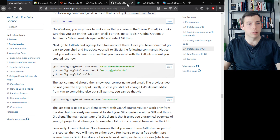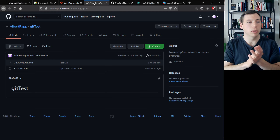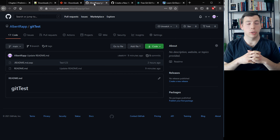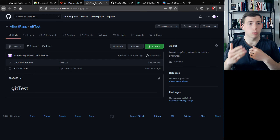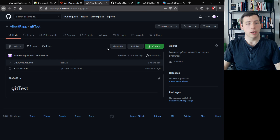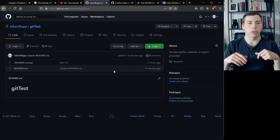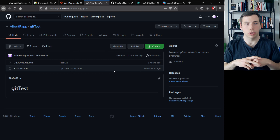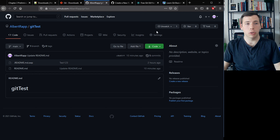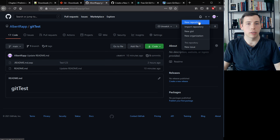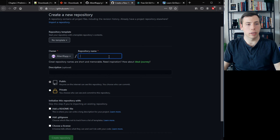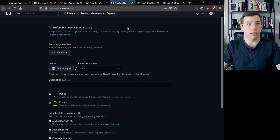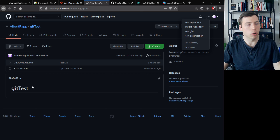Once that's done, you can create a new repository on GitHub. A repository is one of many Git vocabulary terms you'll need to get used to. It's where our project lives — all the files and the full history of what we changed and when. If you're new on GitHub, click the plus sign to add a new repository, give it a name, make it private, and add a README file.